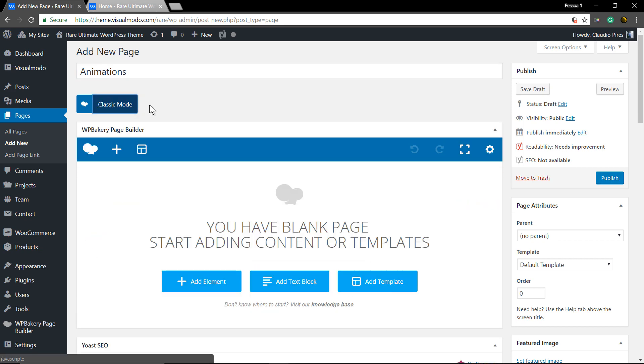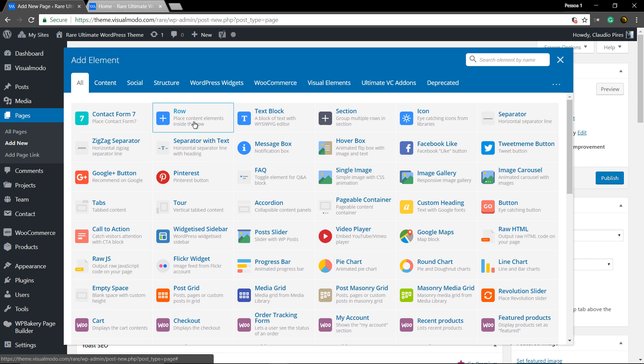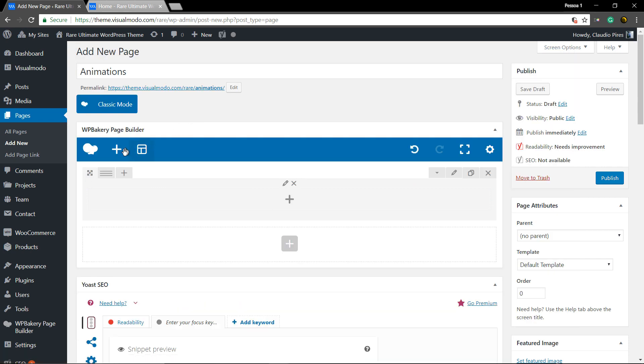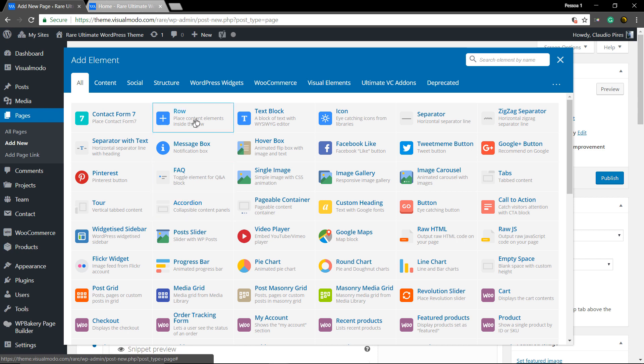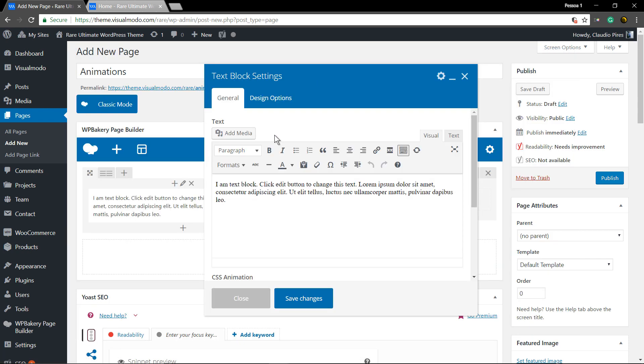Click on the page builder, add the new element row. Let me make a simple one with two columns only, one half and one half, and add a text block to it.